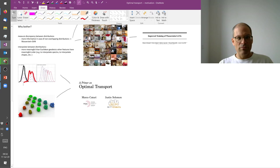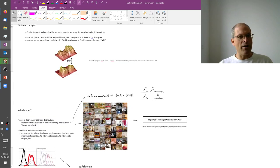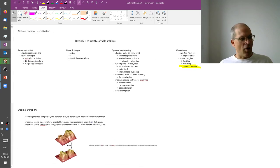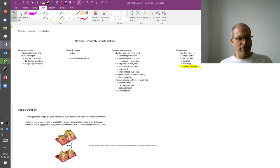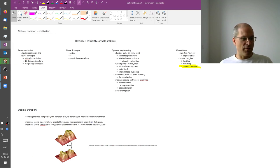All right, so this is why we're interested in optimal transport in computer vision. And next, let us look at how to actually compute this.